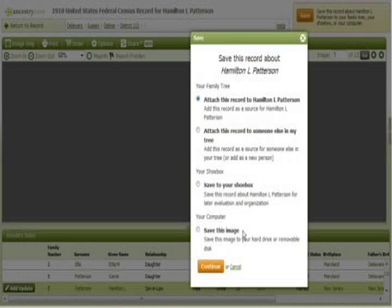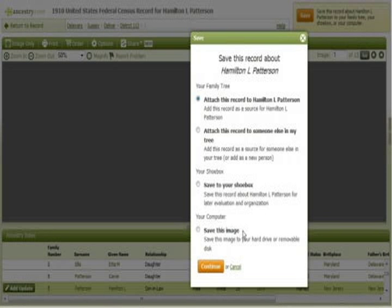You must have an active Ancestry.com subscription in order to view a record that you saved by the other two methods. In this example, the record will be saved to the shoebox.